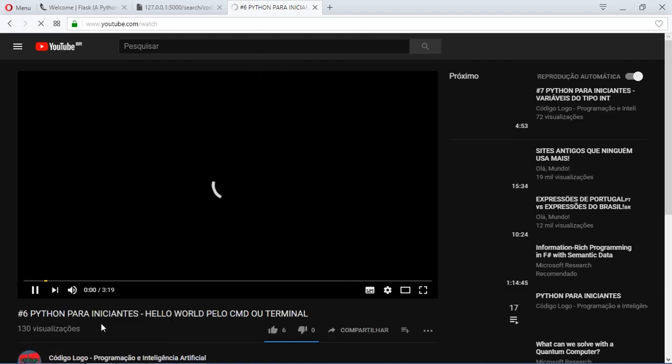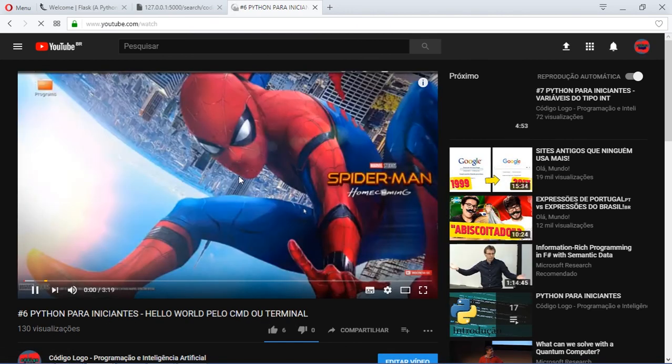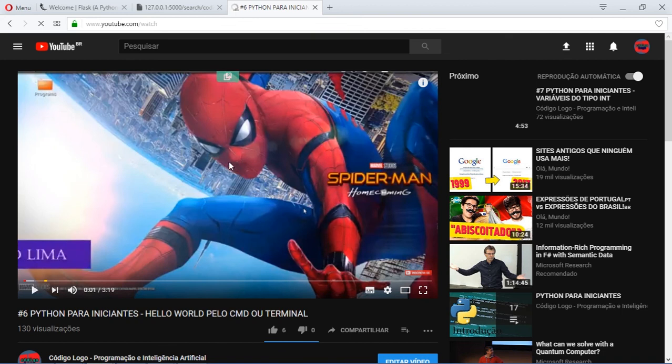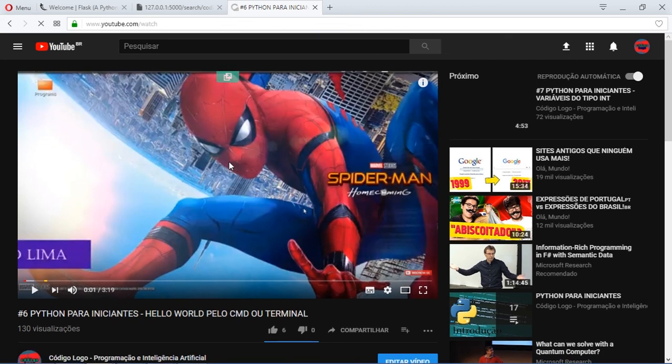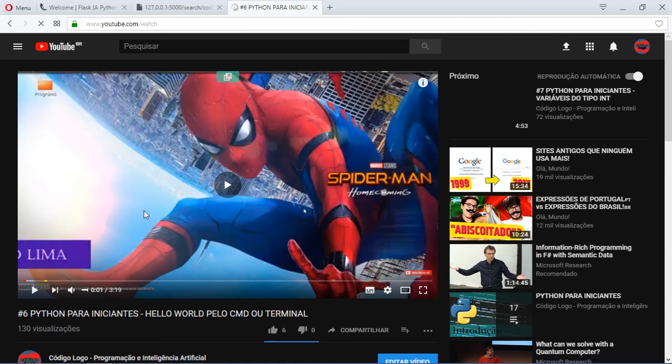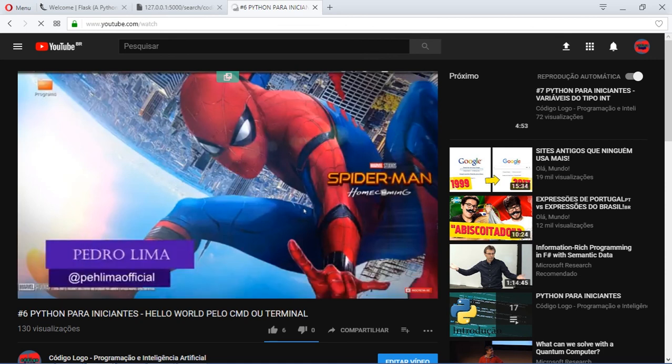This is one of my videos. Python for beginners. This is translation. Python for beginners, hello world from the CMD or terminal. Hello. This is my voice in Portuguese. It's not different at all. Hello, sejam bem vindos a mais um video canal. E hoje sim vamos começar com o nosso curso de Python para iniciantes. Beleza.